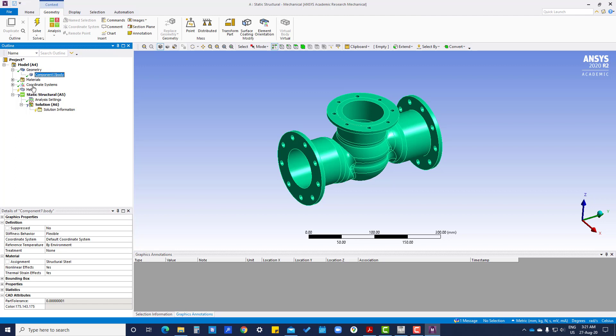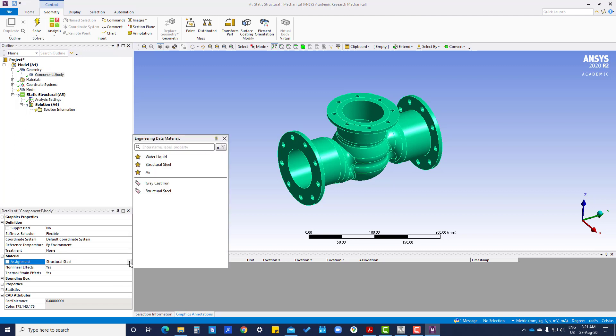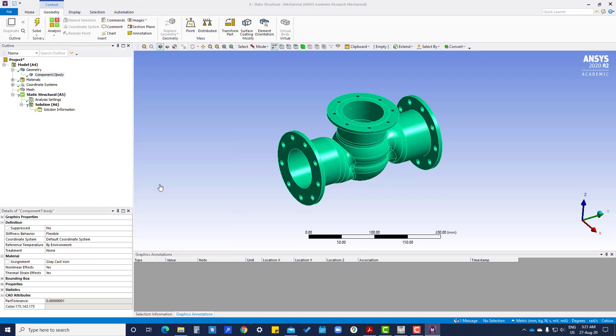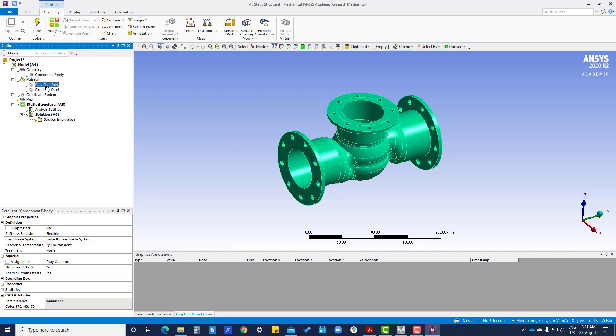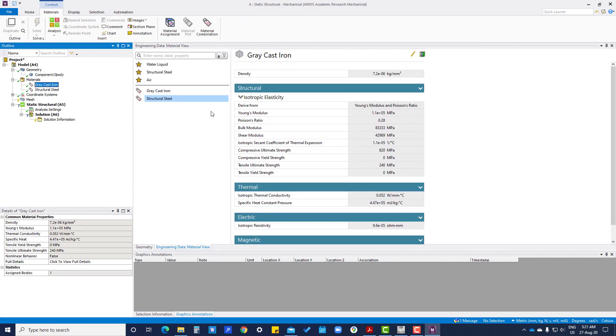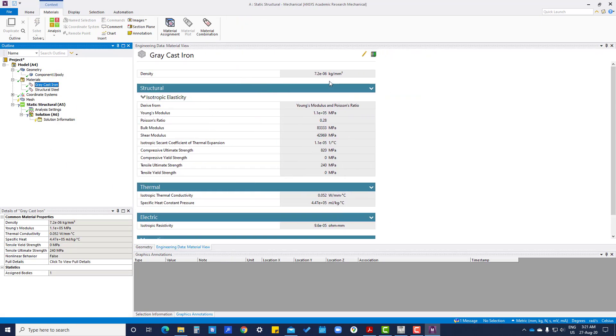Now, same, we are going to apply material. Default it is structural steel. Then click on this gray cast iron. Material has been updated. Here we can see the property of the material, like what is the density.